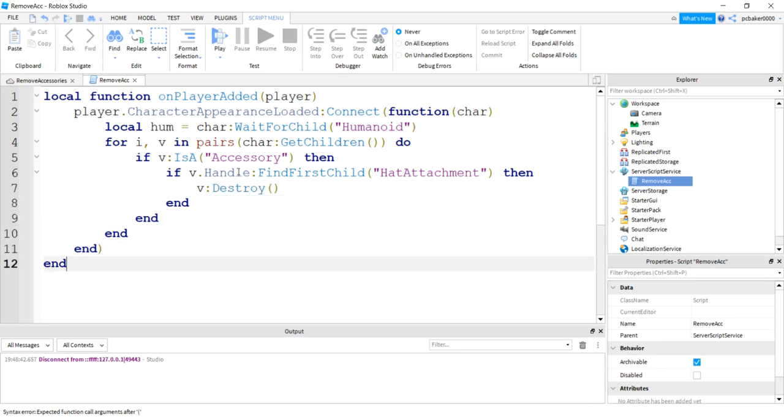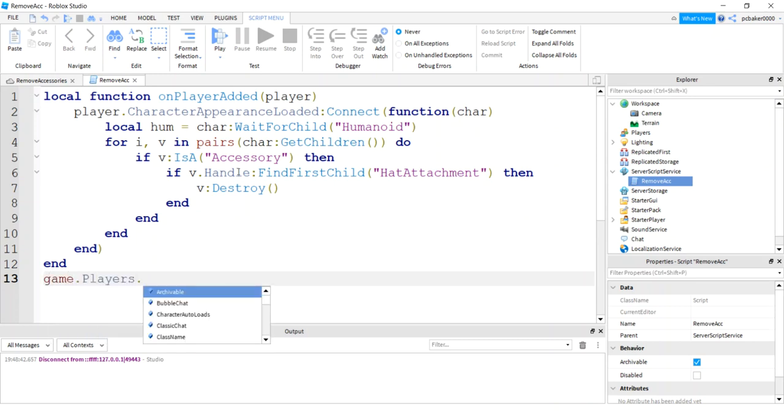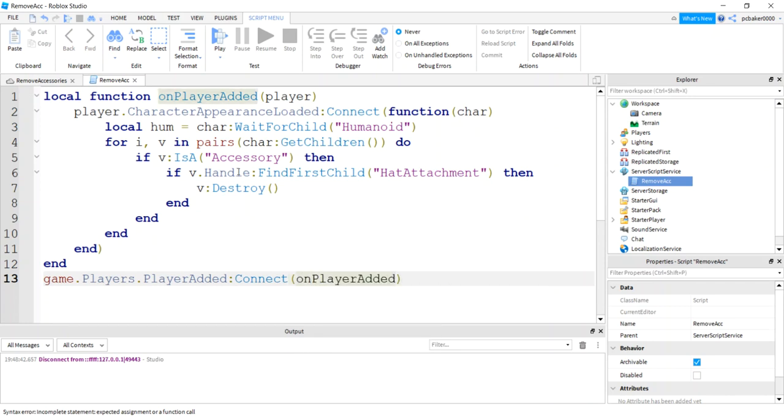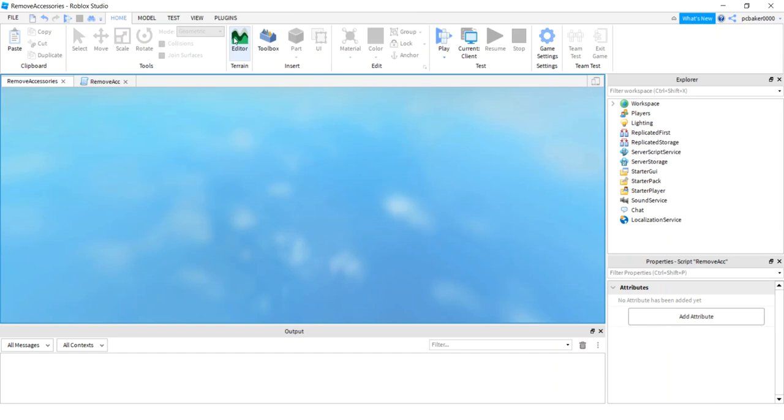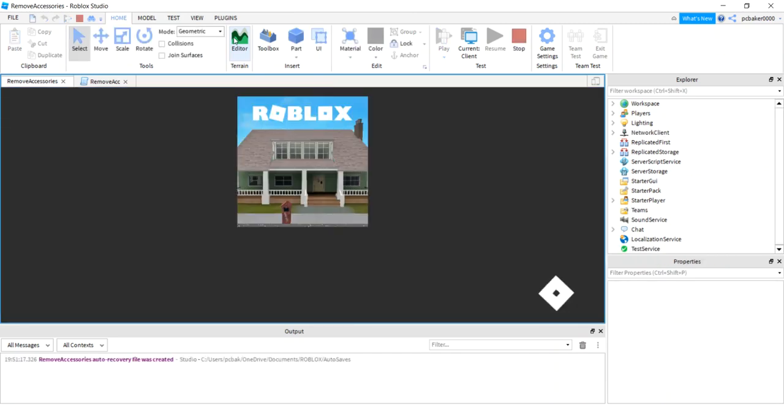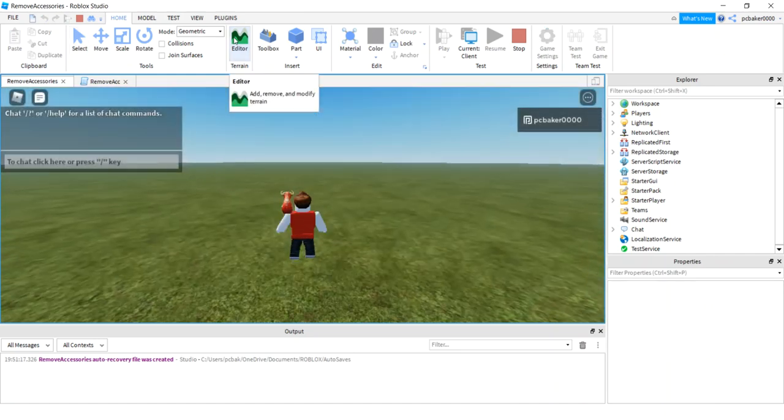Let's hook this function up to an event. We'll say game players player added connect on player added. Let's go in the game. We should be missing a hat. Cool beans, no hat.